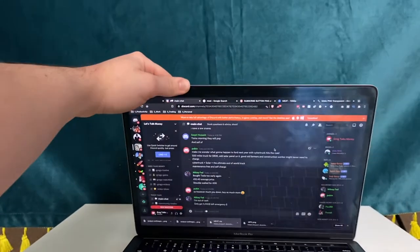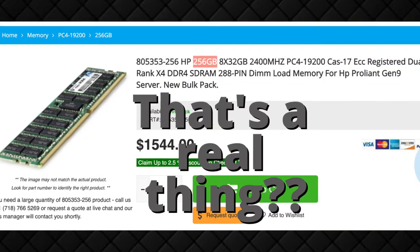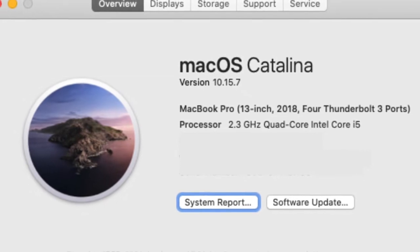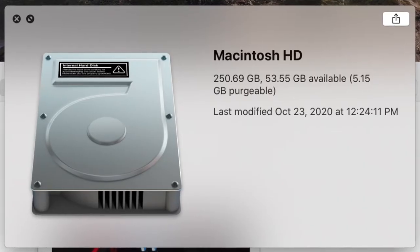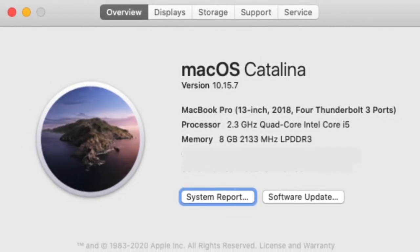Starting with the heart of the setup, the computer running this whole rig is a 2018 13-inch MacBook Pro. I know I'm going to catch a lot of flack from PC fanboys because I don't have 256 gigabytes of RAM or 500 terabytes of storage, but this computer suits my needs. I bought it back in college when I didn't need a ton of power, and the specs are an 8th-gen i5 quad-core processor at 2.3 GHz, 256 GB SSD, and 8 GB of DDR3 RAM.